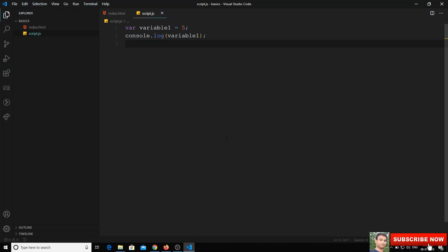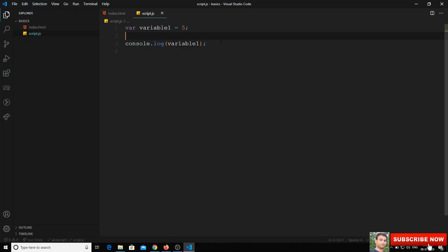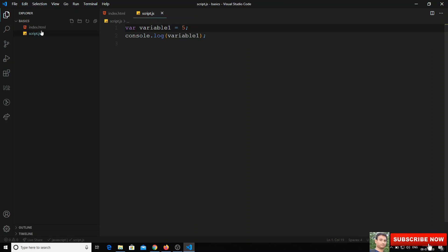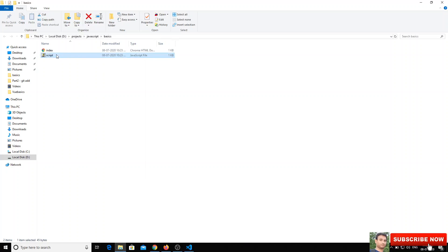Now what we will do is try to remove the semicolons. However, I have an extension in Visual Studio Code that automatically keeps the semicolon at the end of the line even if I remove it. So let's try to open this file in Notepad, which does not have any plugins, so whatever code we write it will save as-is.